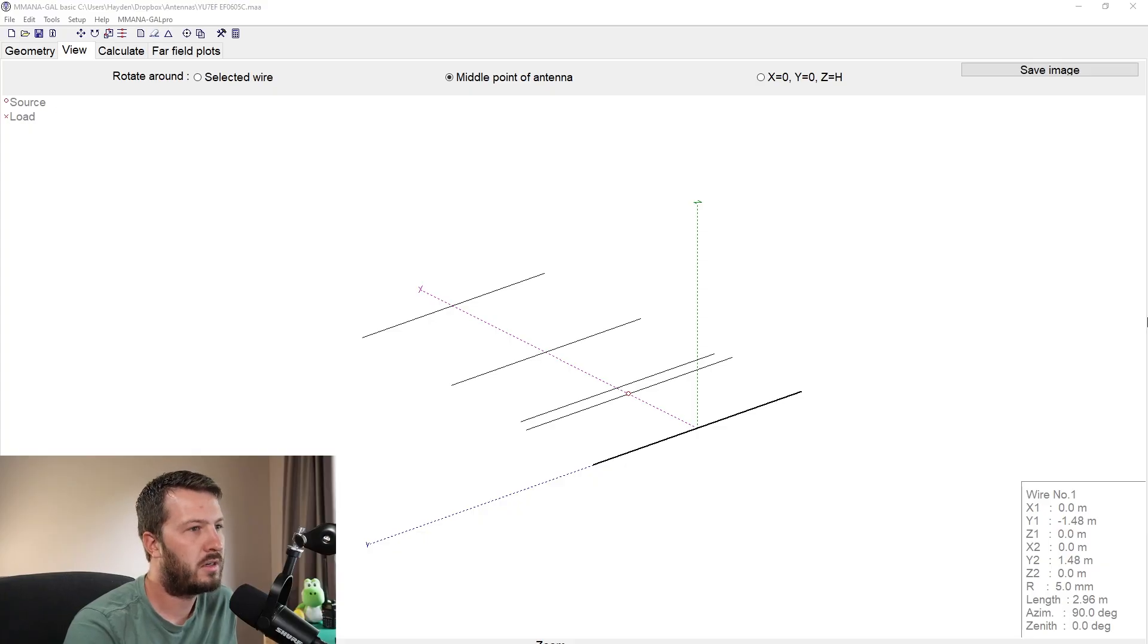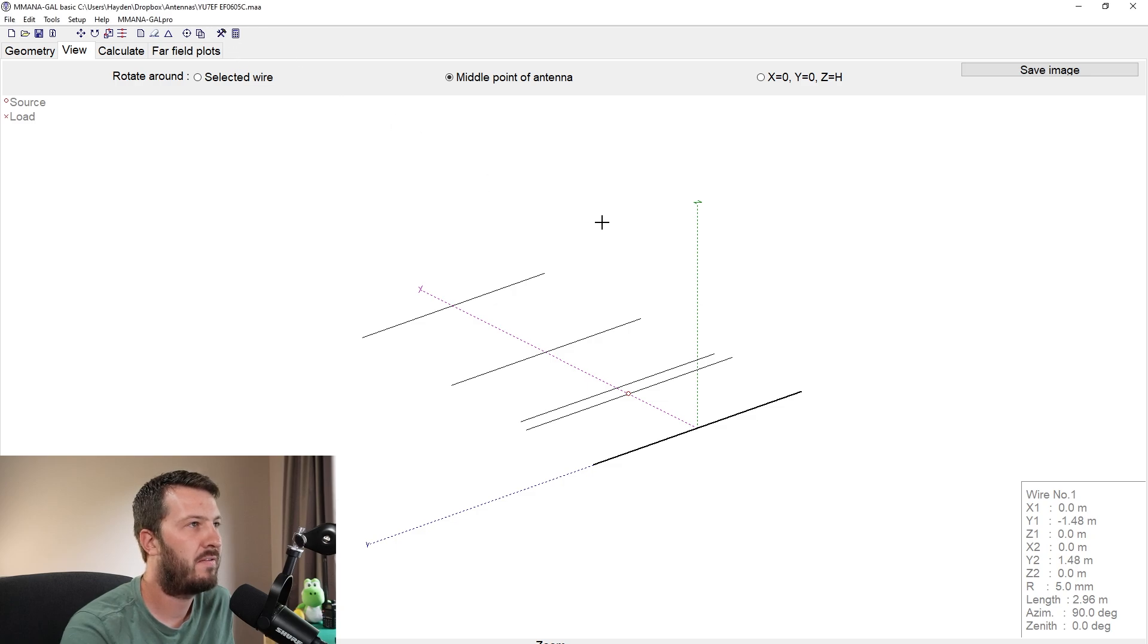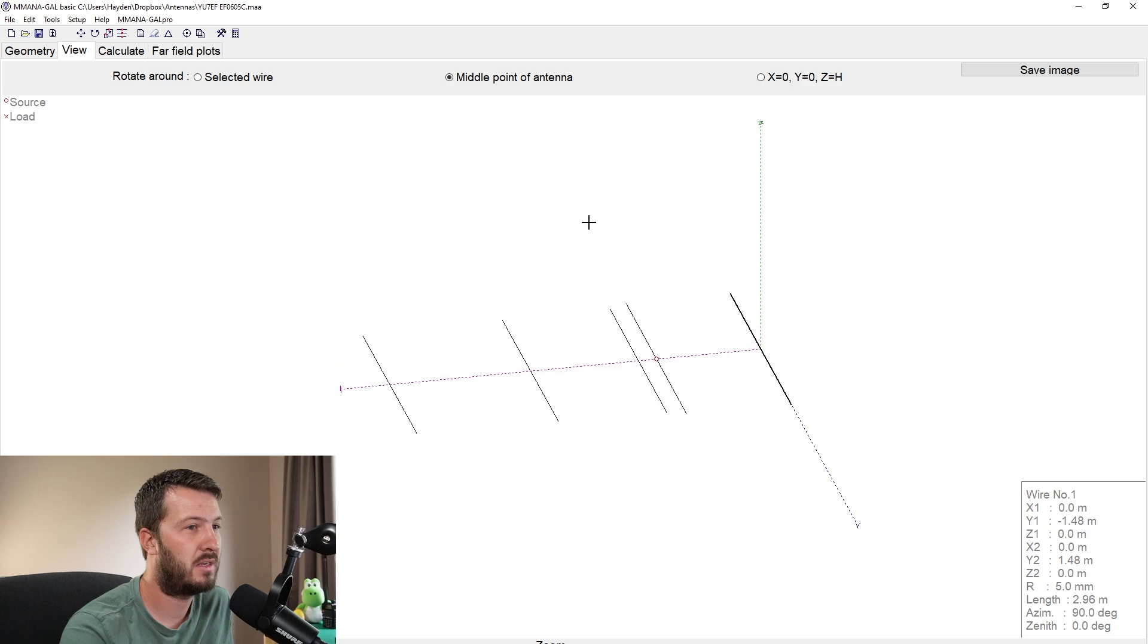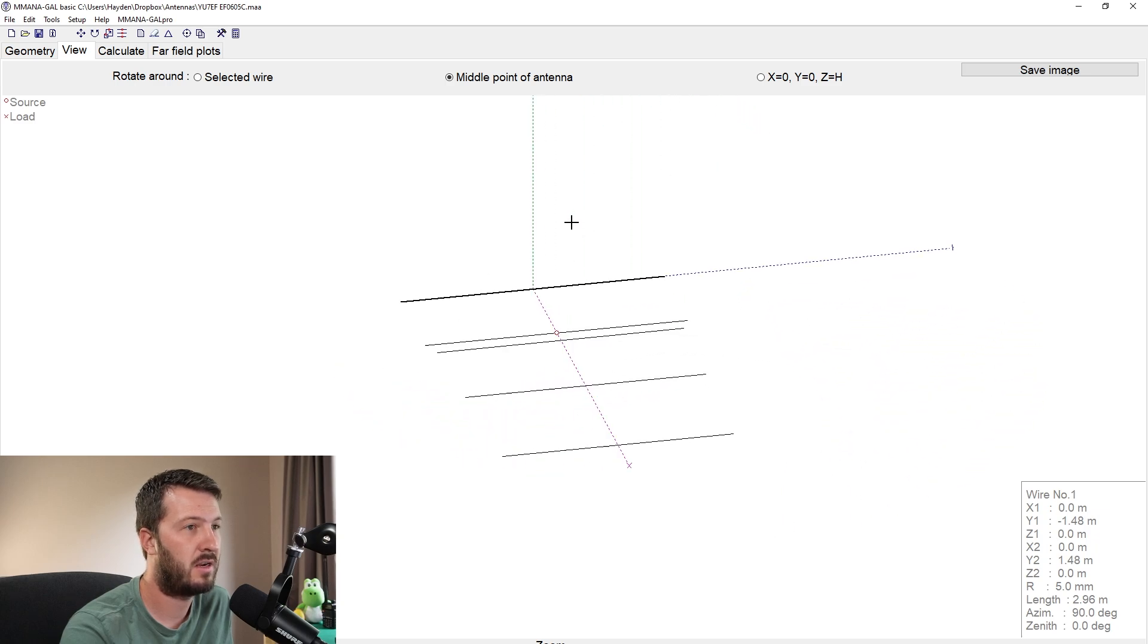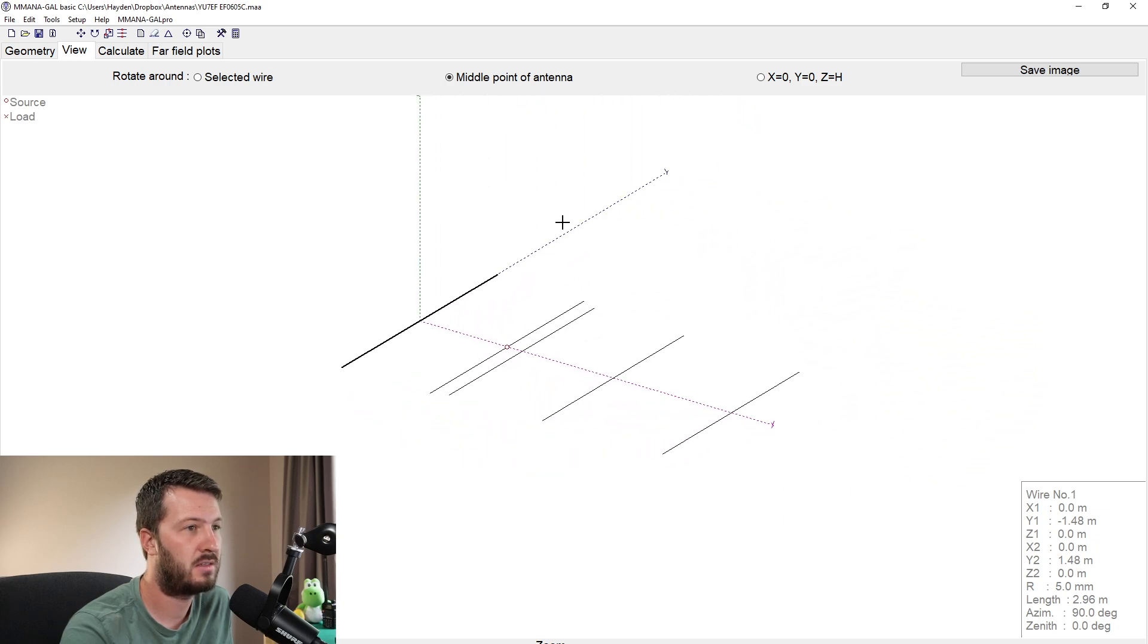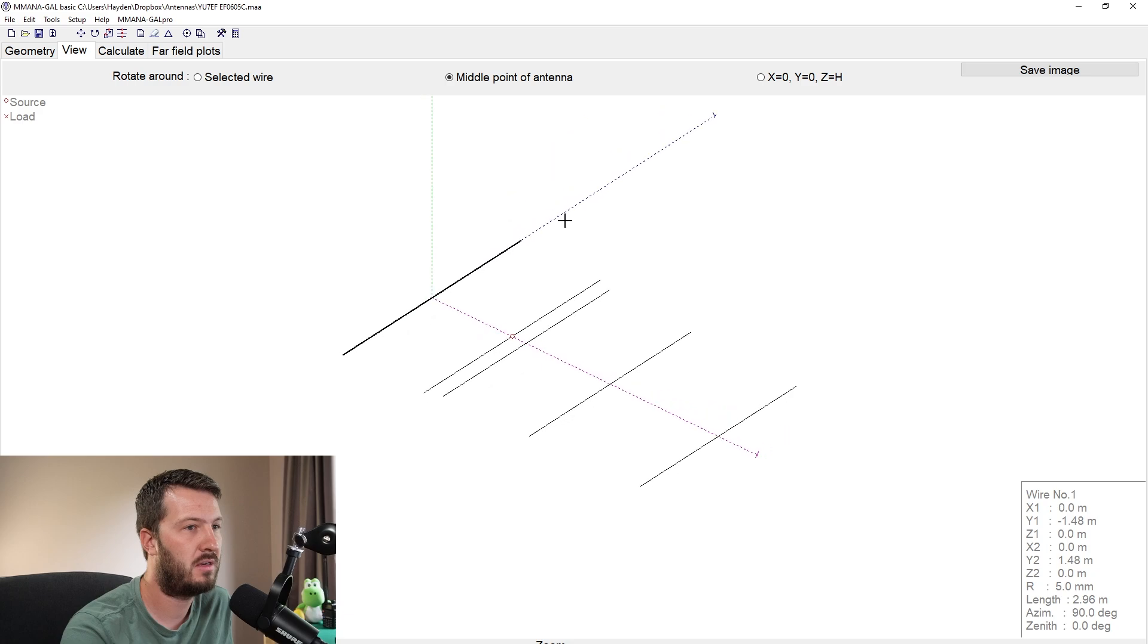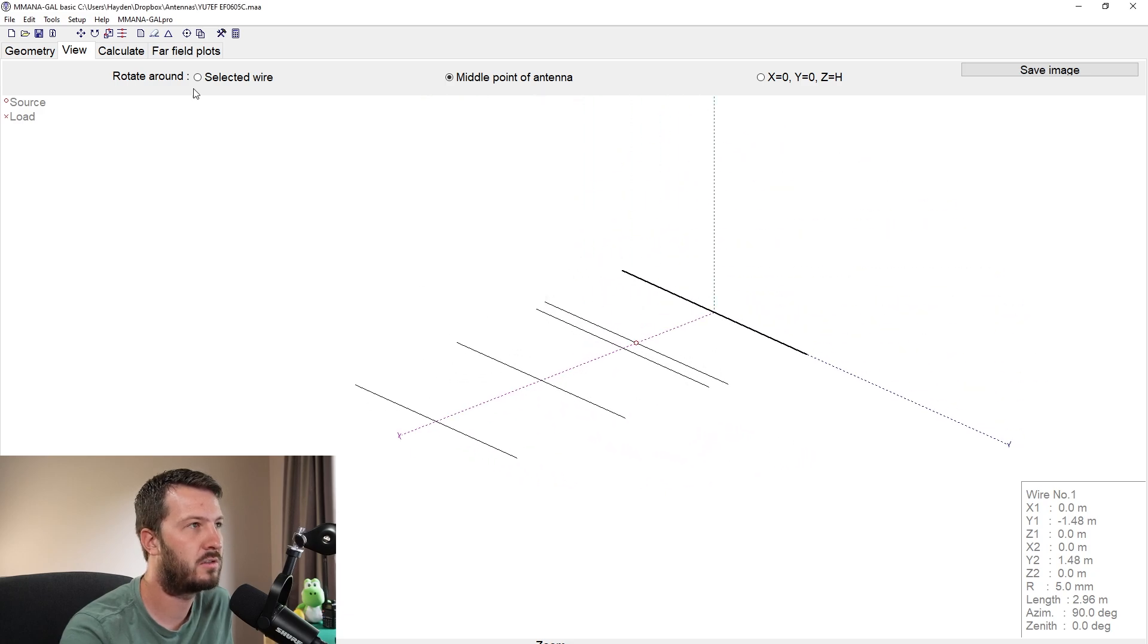And I'll also show you an article that I did on my website where I built a six element version of the same antenna. So here is MMANA and this is the five element, the YU7EF EF0605C antenna, which is the one that is designed outside. And as you can see here, you can pan around and have a look and double click on elements and change the lengths and all those sort of things.